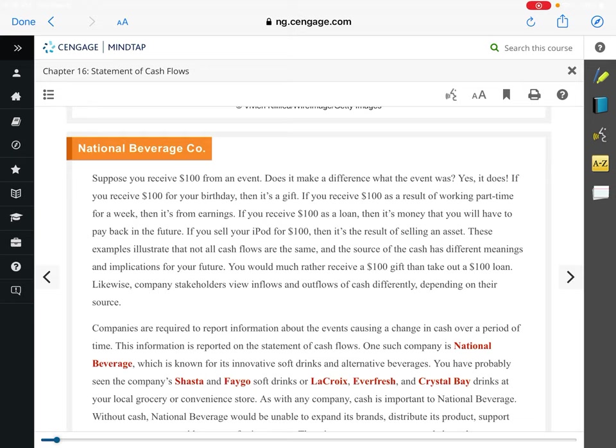Let's think about the different ways that cash can be treated if you're a business or a person. Say I just come up and give Kevin a hundred dollar bill. How would Kevin treat that if he were keeping a personal financial statement? It's a big gift - he didn't do anything to earn it, didn't perform any services, didn't sell me anything. I just walk up and give him a hundred dollar bill. So he would treat that as a gift.